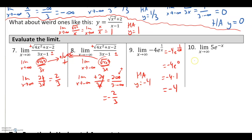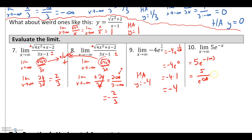For 5e^(−x) as x goes to positive infinity: rewrite e^(−x) as 1/e^x using exponent properties. Then 5/e^(positive infinity) gives 5 over an absurdly large number — very small divided by very big equals 0. The horizontal asymptote is y = 0.